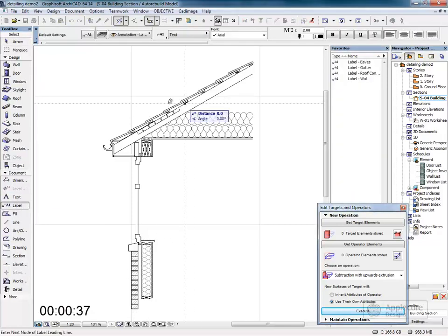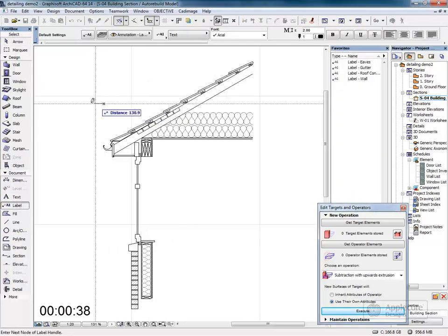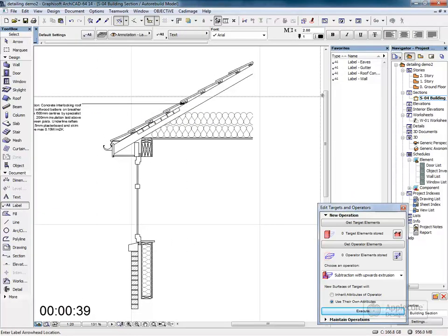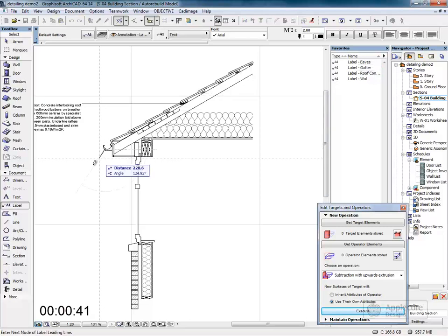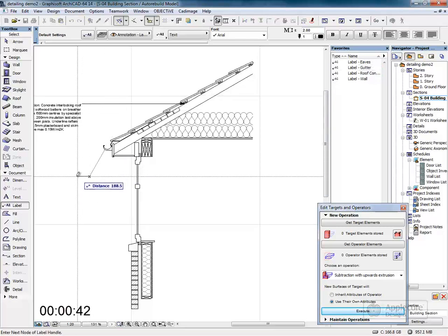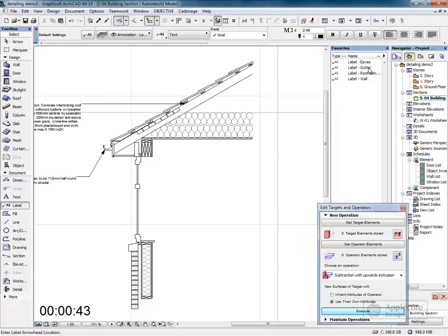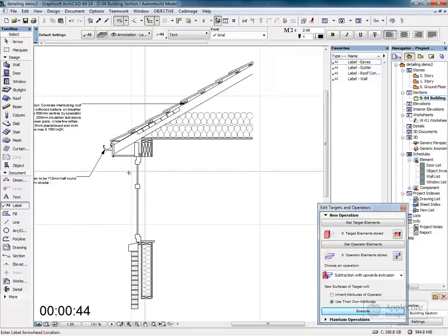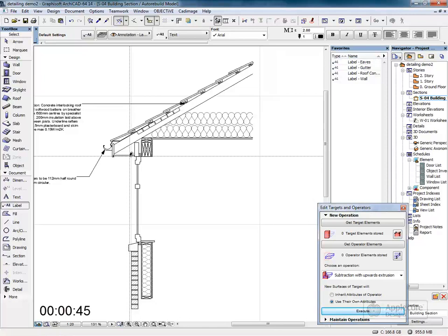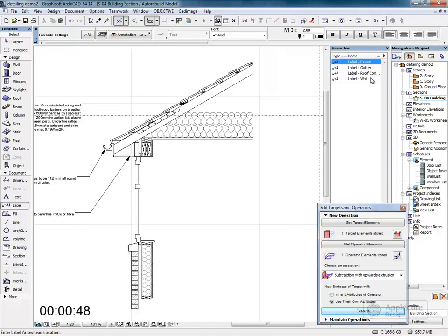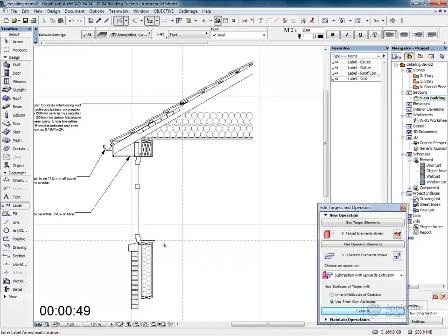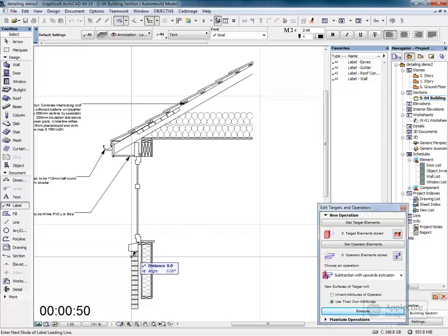I'll place labels for the roof construction, the gutter, the eaves, and the wall construction.